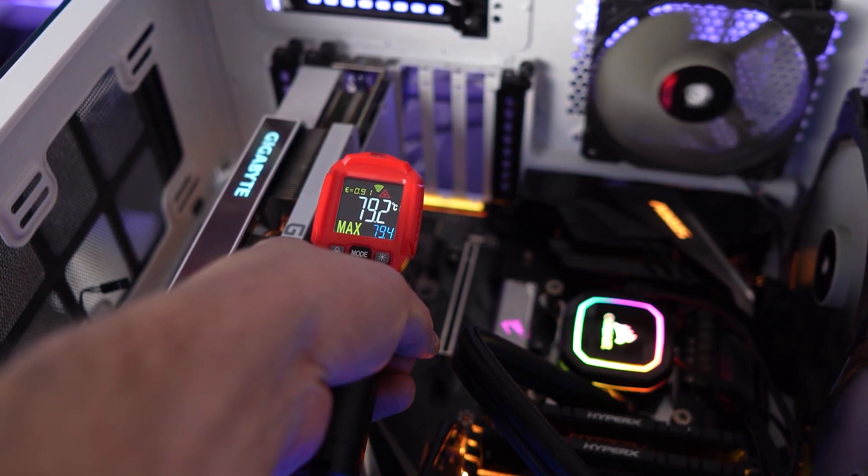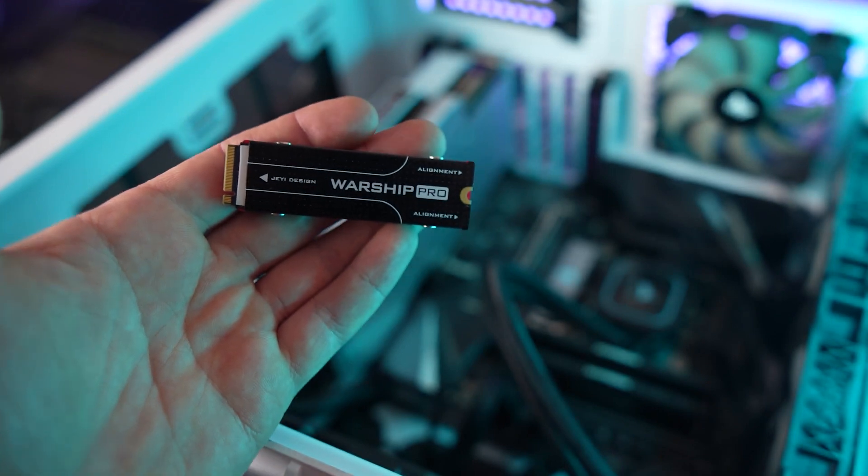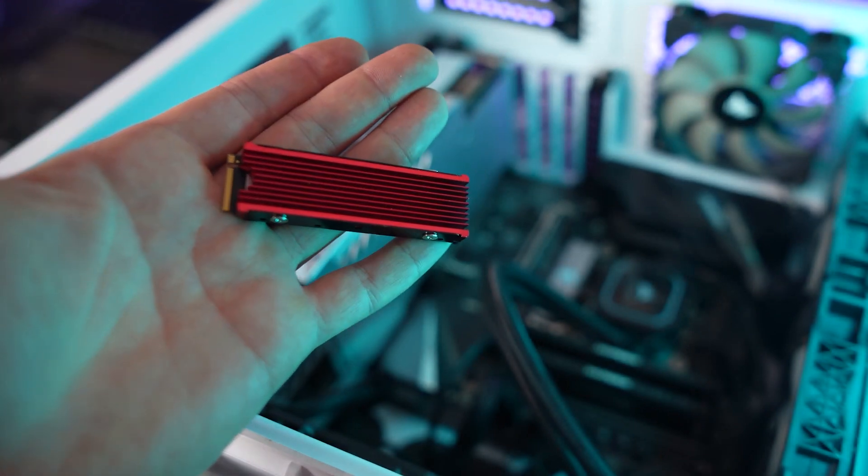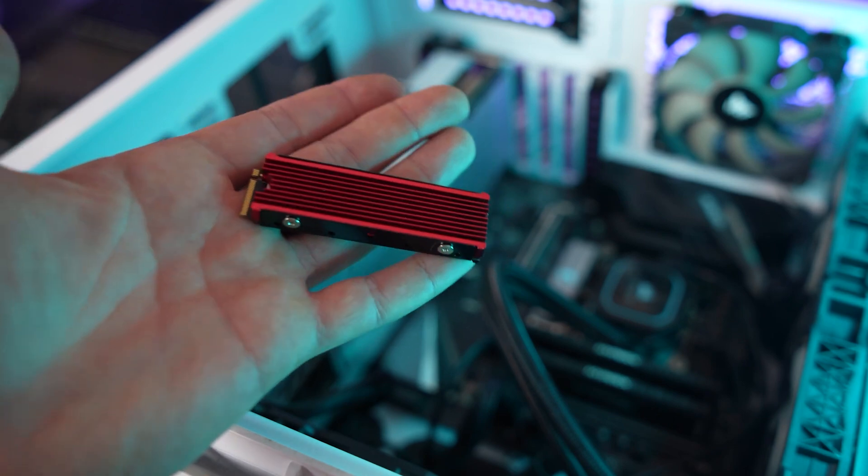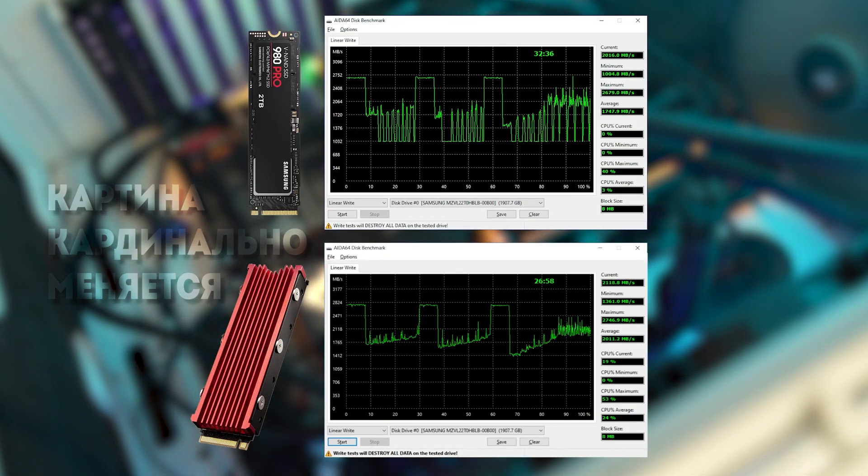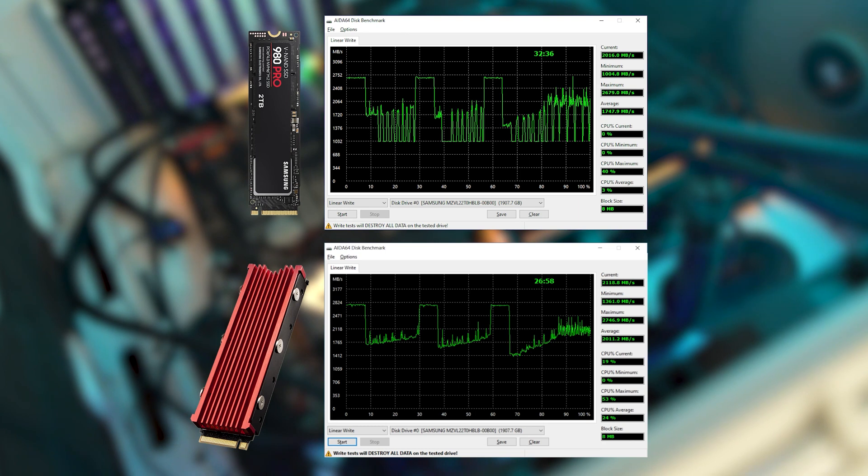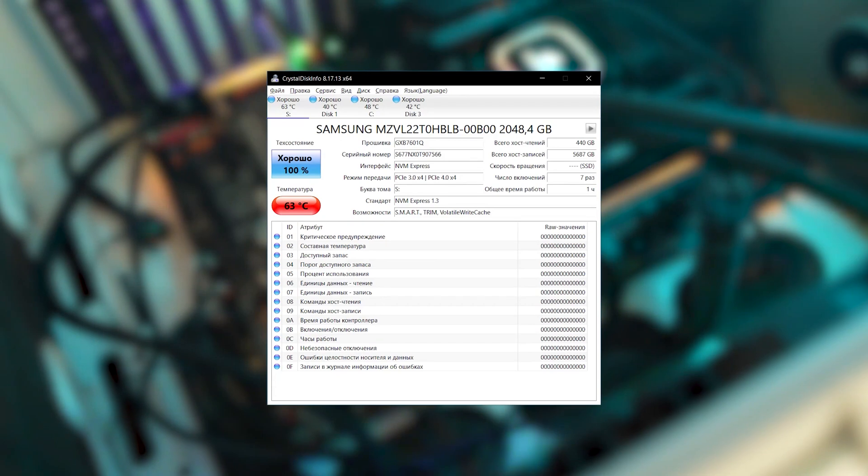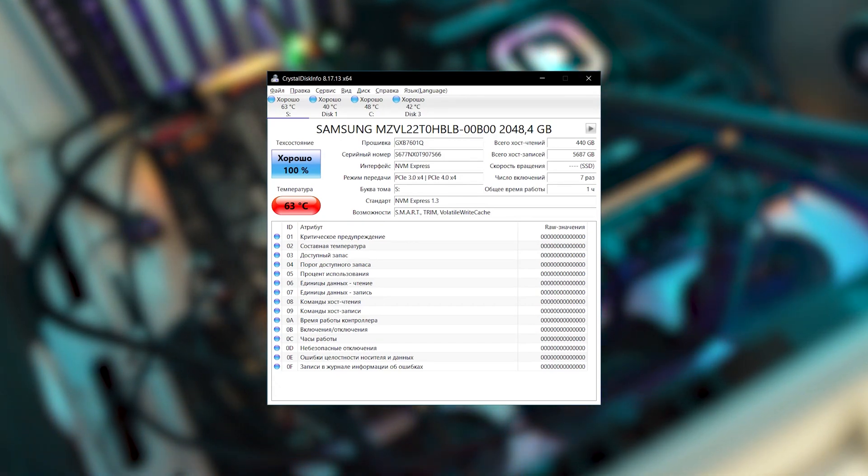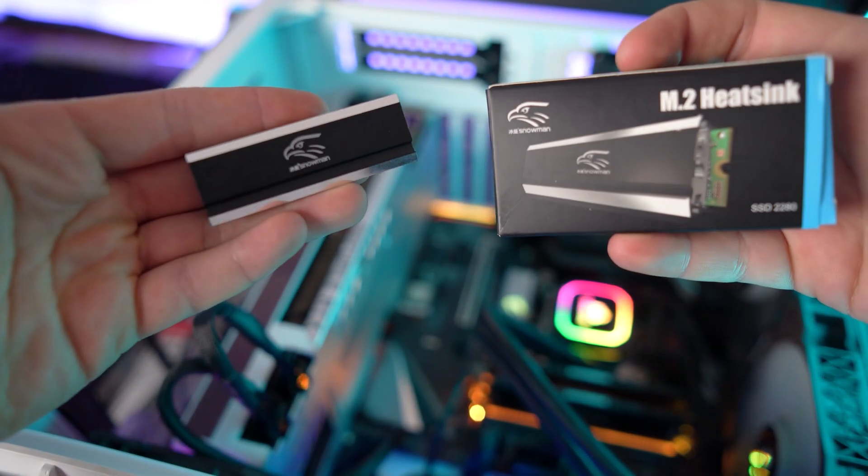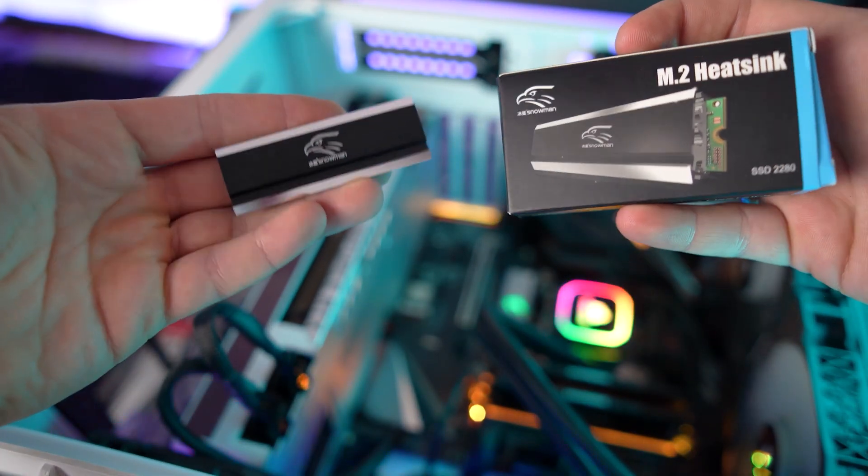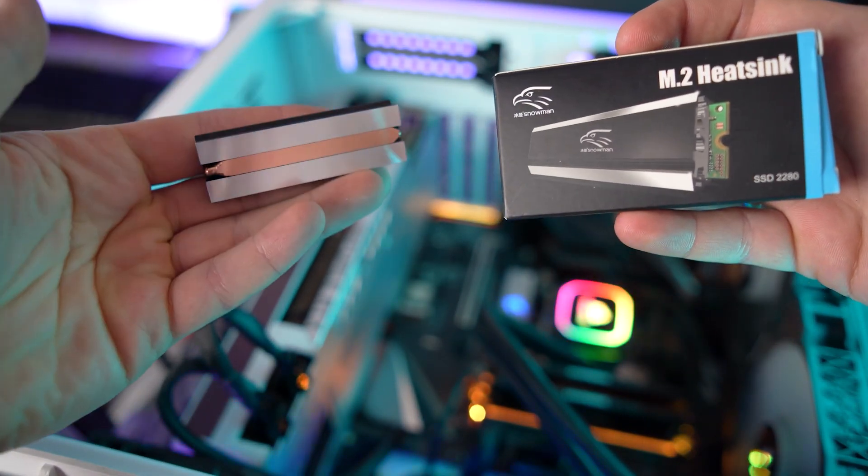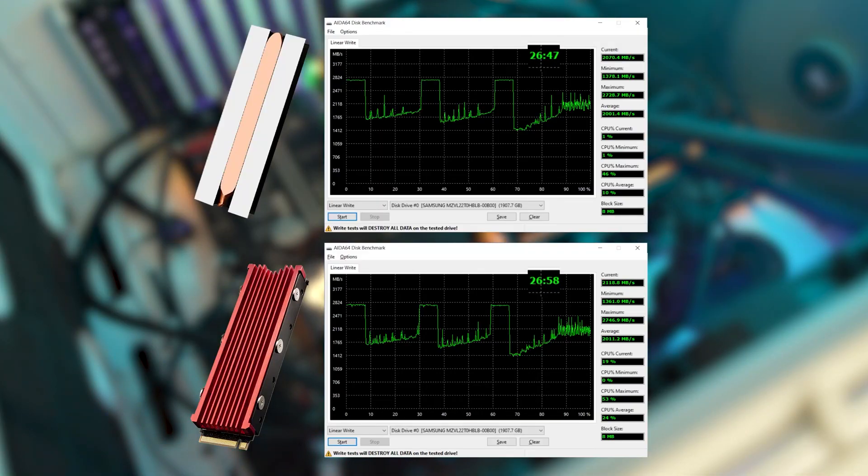Now, let's equip it with a simple heatsink from AliExpress without a heatpipe, a very cheap one, in fact just a bar of aluminum, and the situation changes drastically. The graph becomes smoother and there are no peaks and the recording time has decreased by 20% to 26 minutes. Judging by the built-in sensor, the drive heated up significantly less, to 63 degrees. Let's check if a more advanced heatsink with a heatpipe by snowman will change the situation. No.